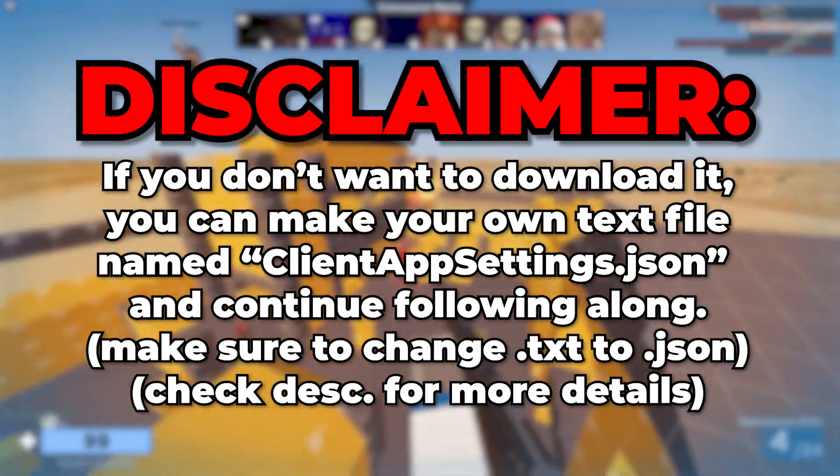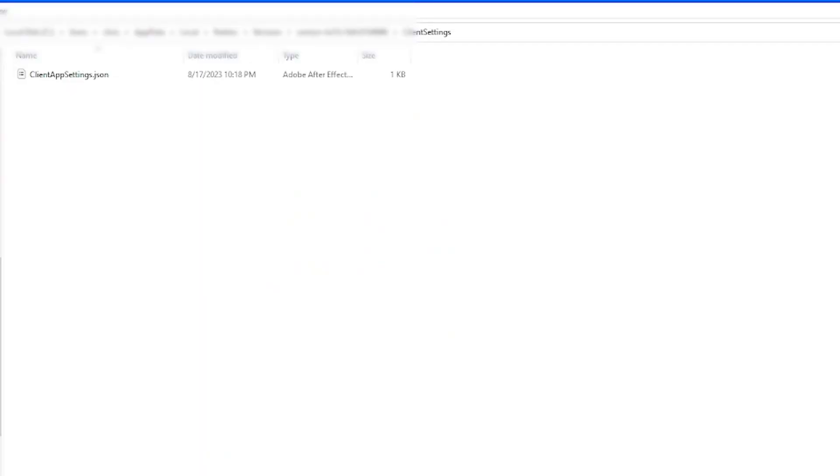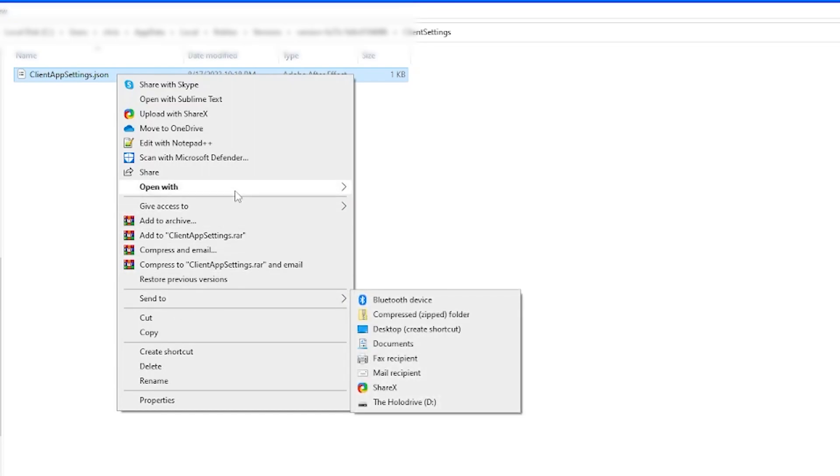Don't worry, this file isn't any software, it's just a glorified text file. Then once you drag it into your client settings folder, you're going to want to open it with notepad.